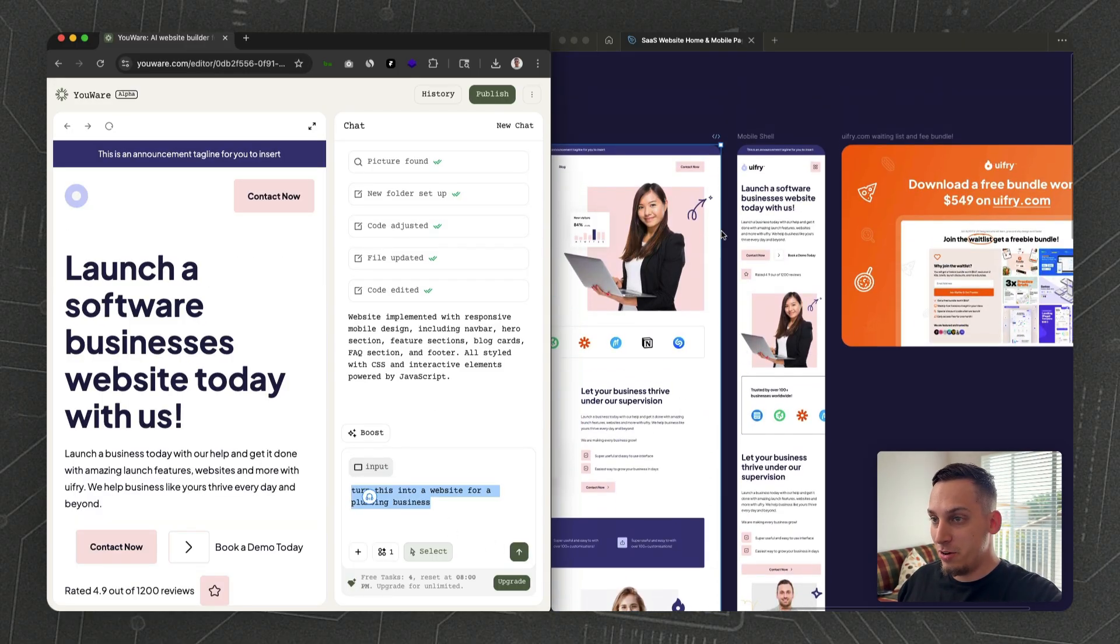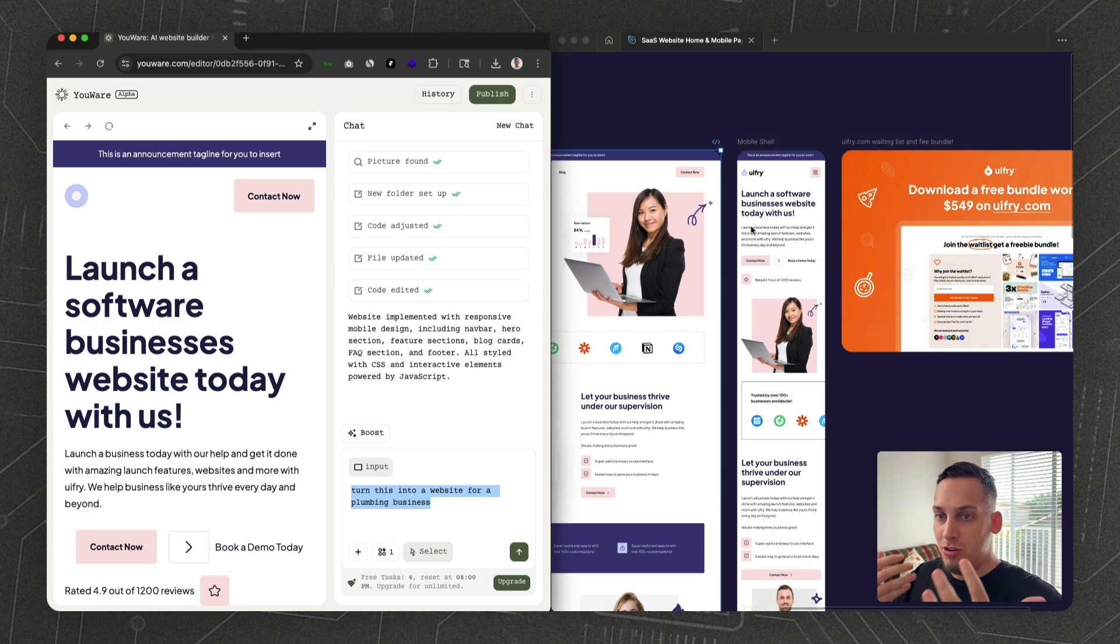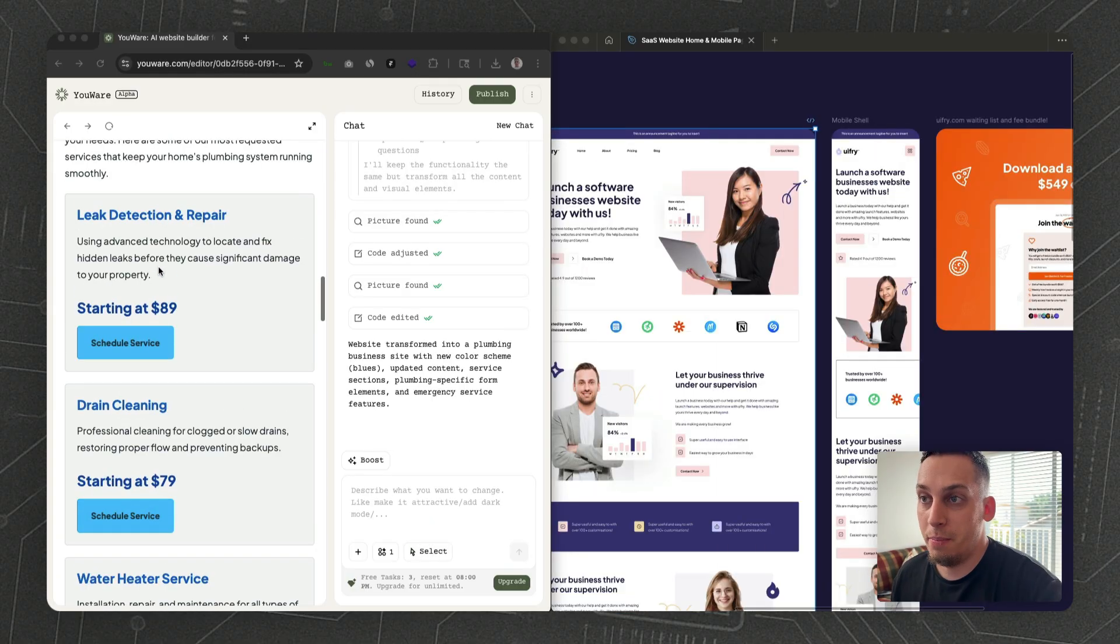You can turn this into a website for a plumbing business. You can actually get your design and keep the whole style of it but change the actual niche or the strategy of who the website is for.